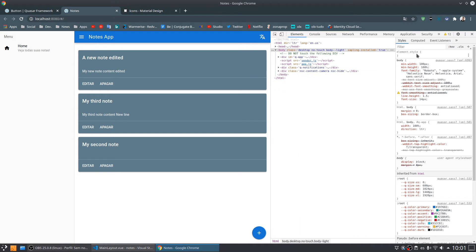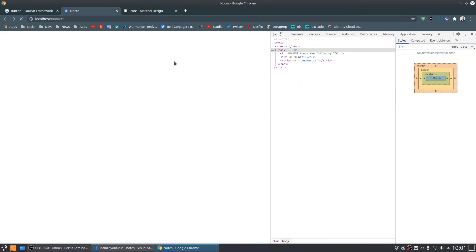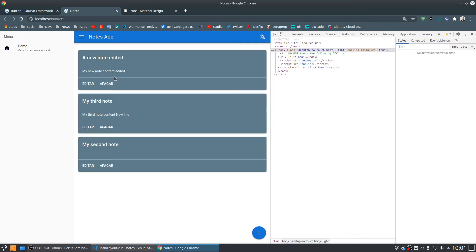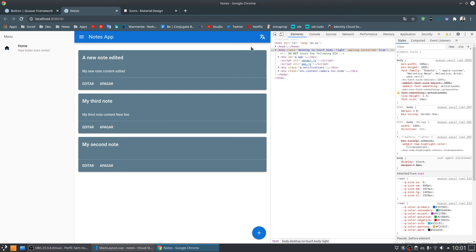But now we have a problem: if I change to English and then refresh the page, I lose the selected language. To solve that, we need to save the chosen language somewhere and retrieve it when the application starts, setting it as the default language.